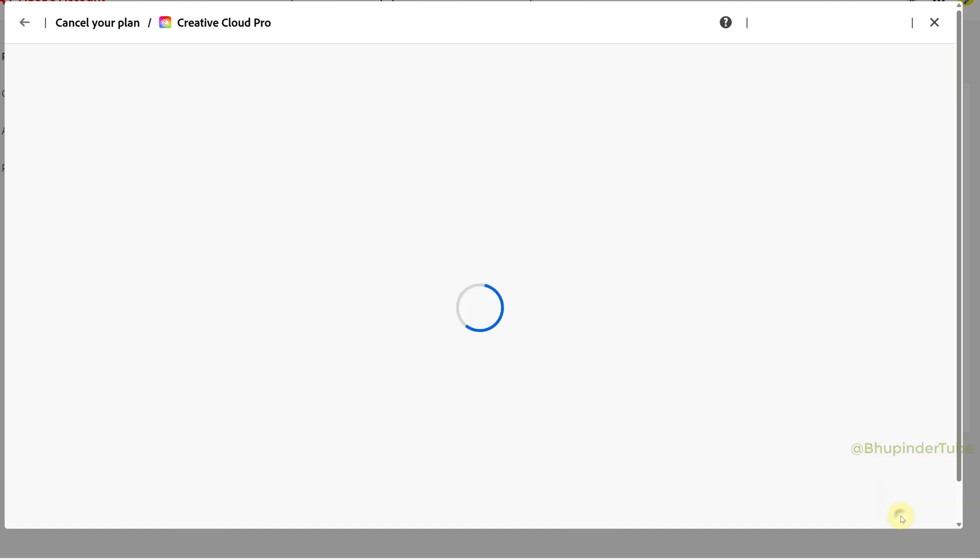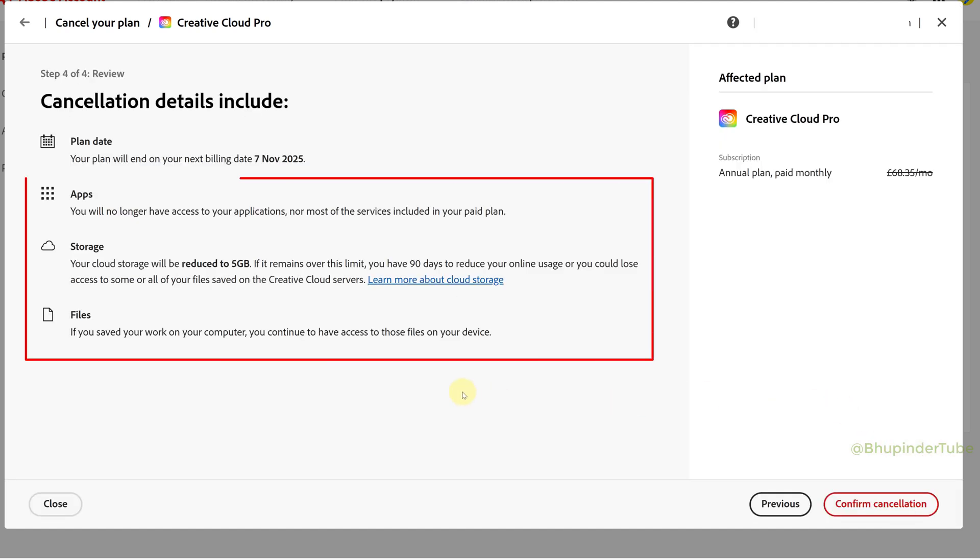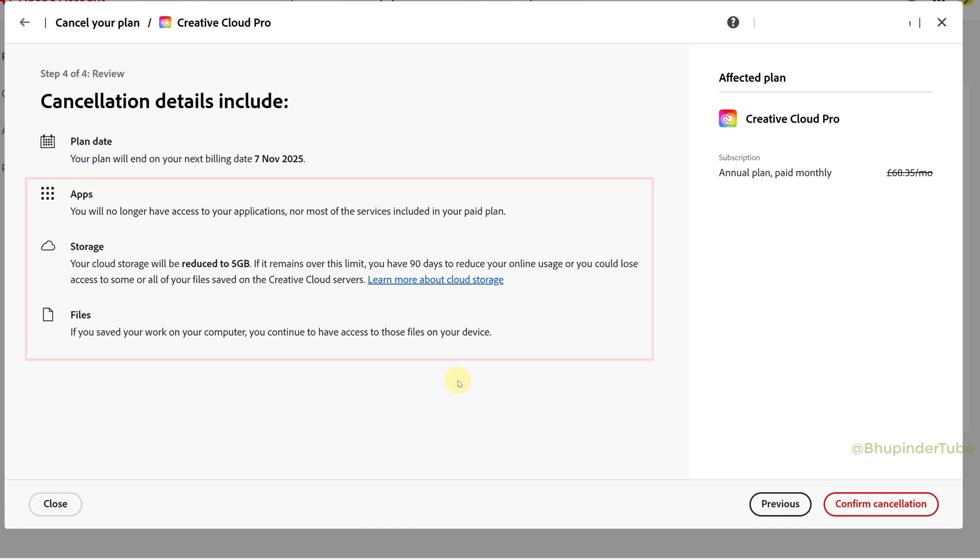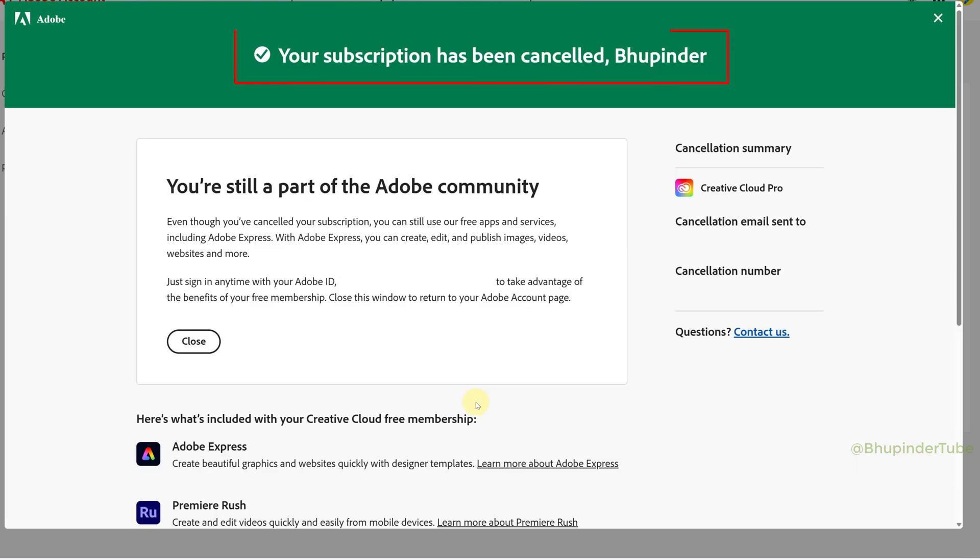Once again, you will get a summary of the things you will lose by canceling. As a final step, click on Confirm Cancellation and make sure you get the message saying your subscription has been canceled.